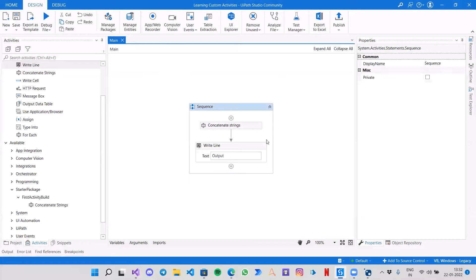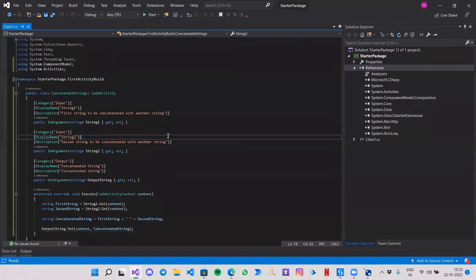We got the output 'Piush Agarwal' — it has concatenated String One and String Two. That's all for this video. This is not the end of the playlist — I plan to create more videos so you can practice different kinds of activities and different coding practices.